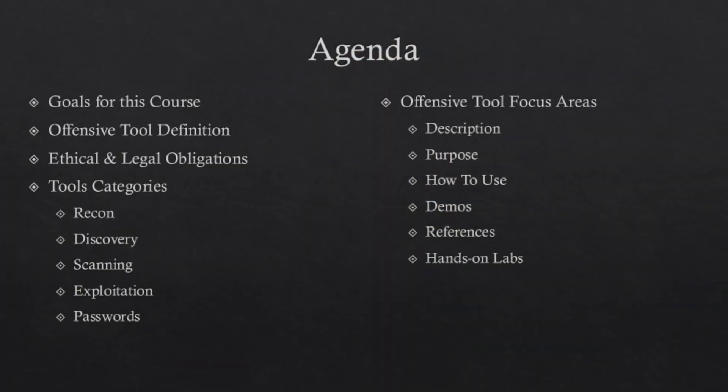This class will provide you, the potential student, with a solid foundation in the ethical use of offensive tooling.